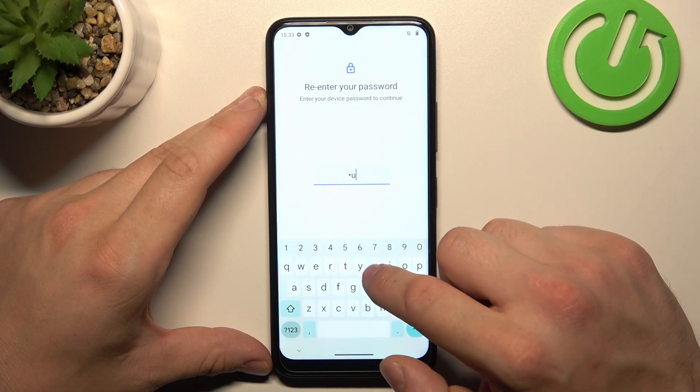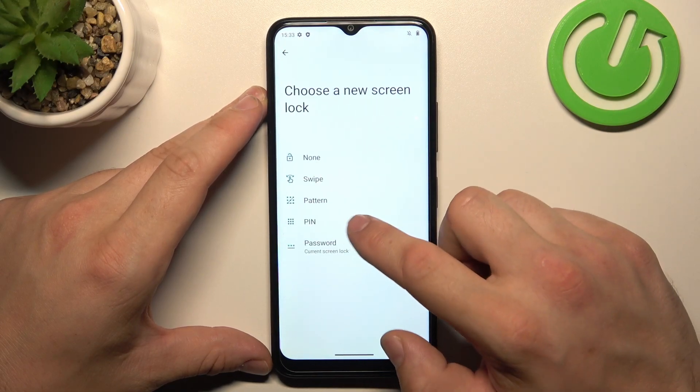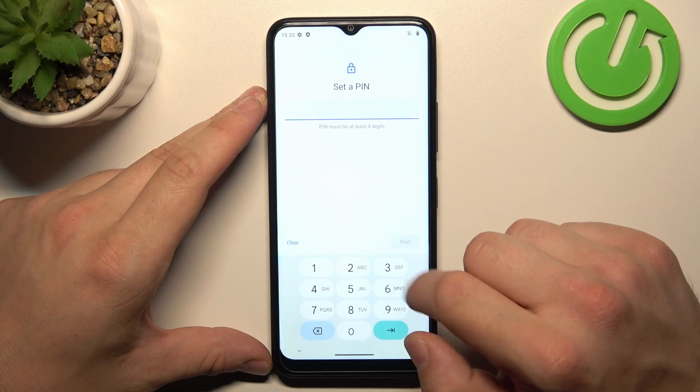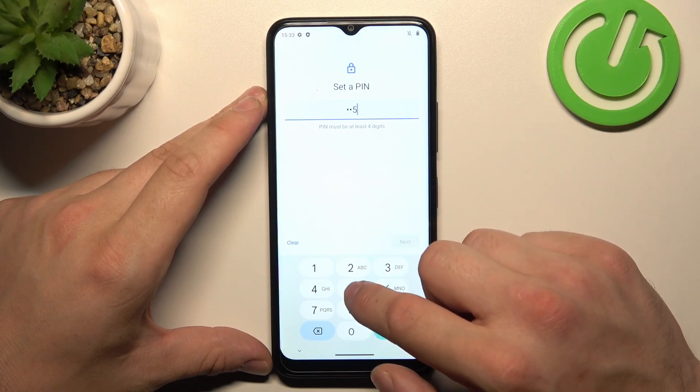Next, let's select PIN number. To create it, enter at least four digits.